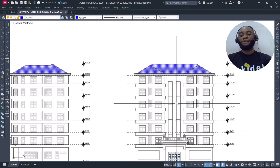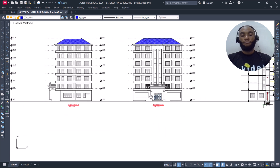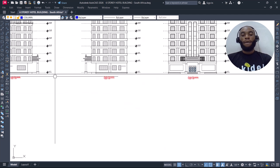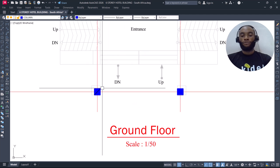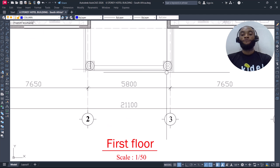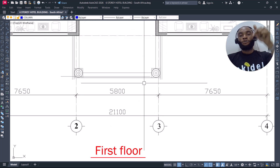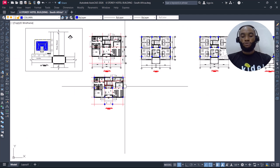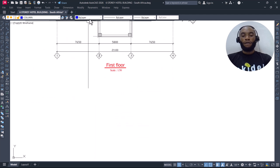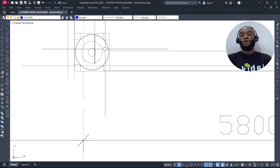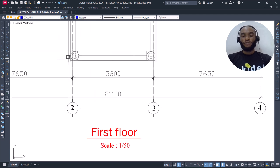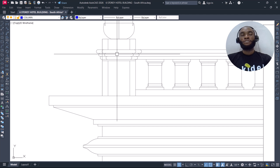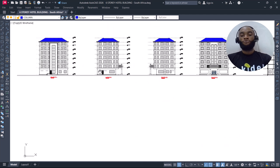We have also removed the columns that ran from the ground floor through this area on the first floor — that trace line just shows there's a column below. Our structural columns are only positioned around the main grid. Don't look at the circular elements here as columns — those are wood balusters, cladding, or decorative features, as you can see in the elevation. They are not structural members.